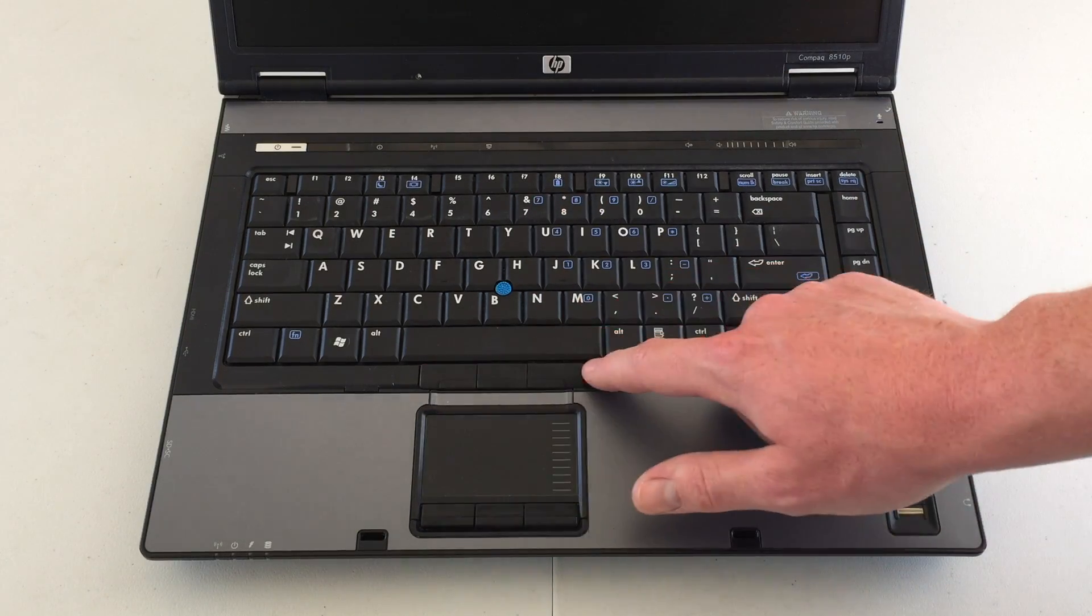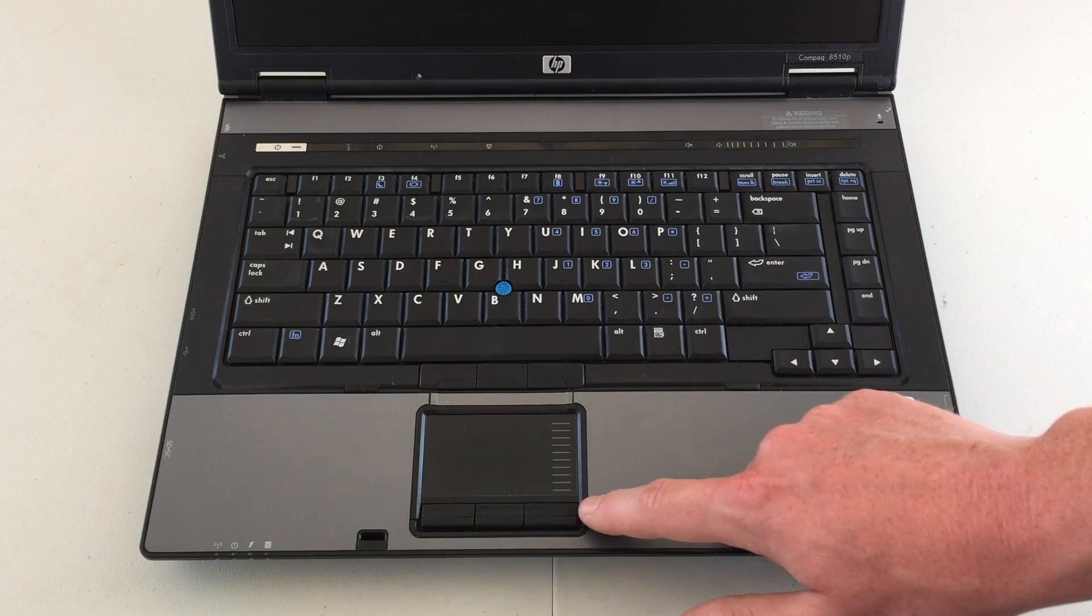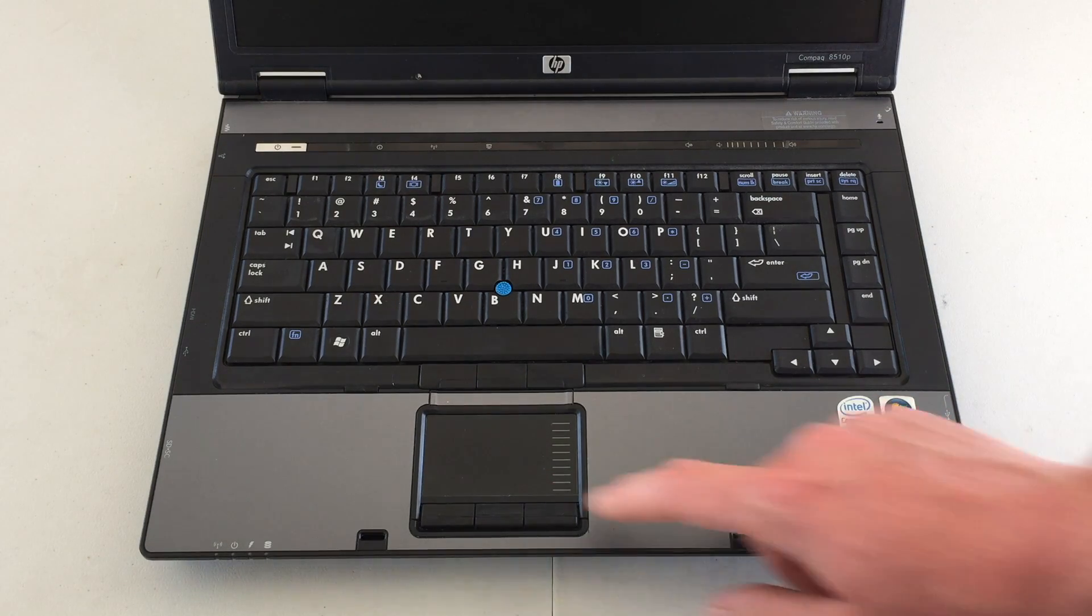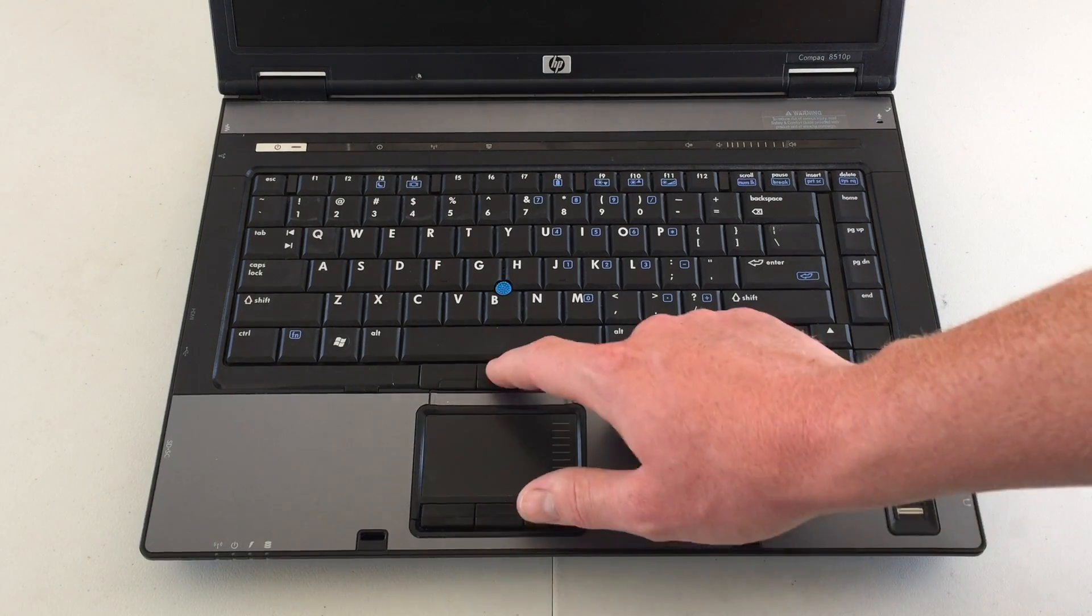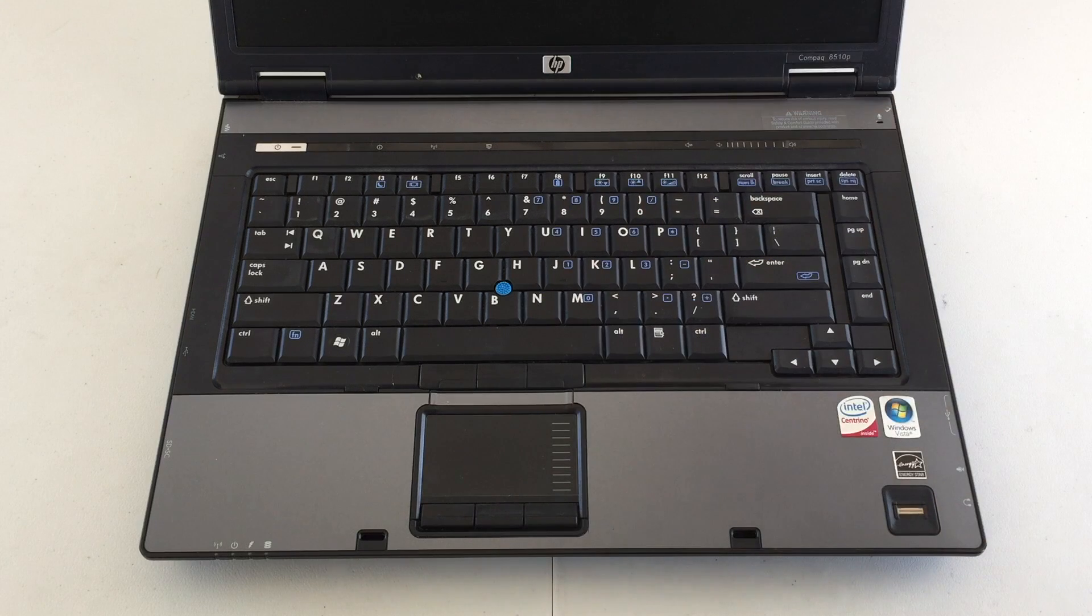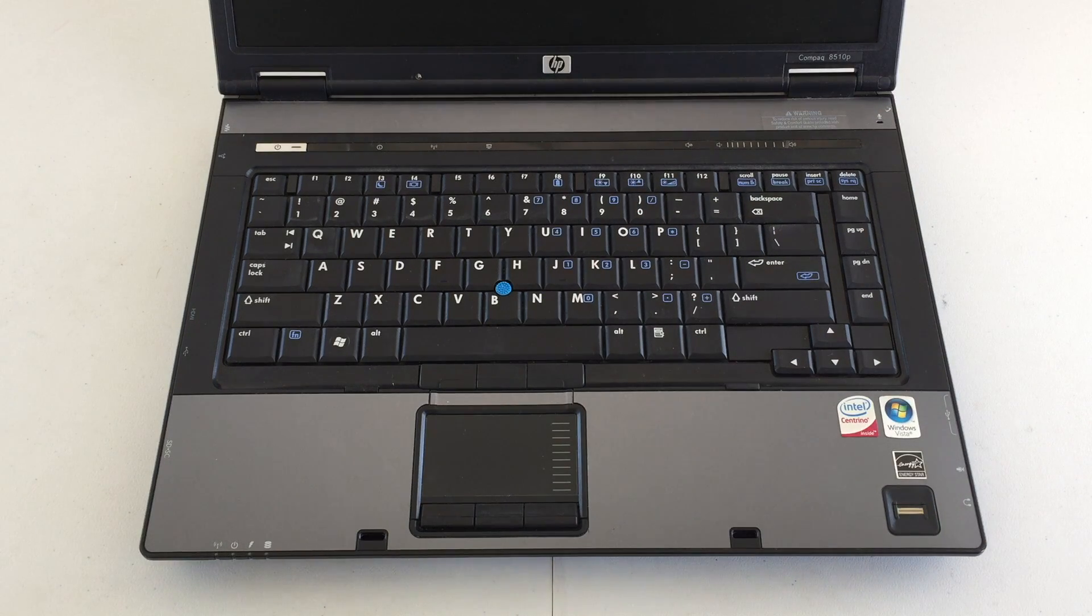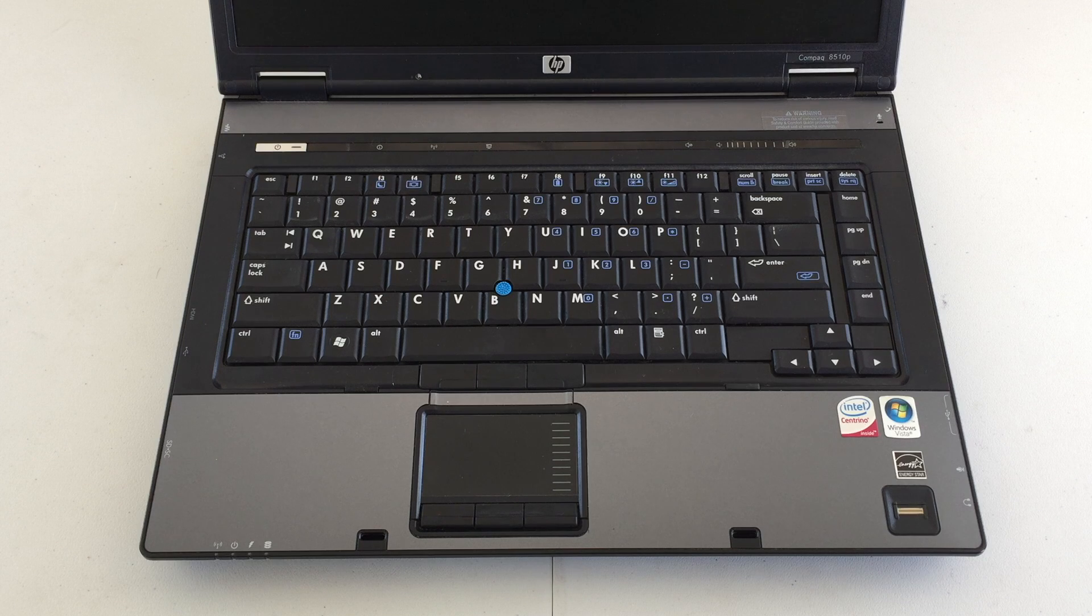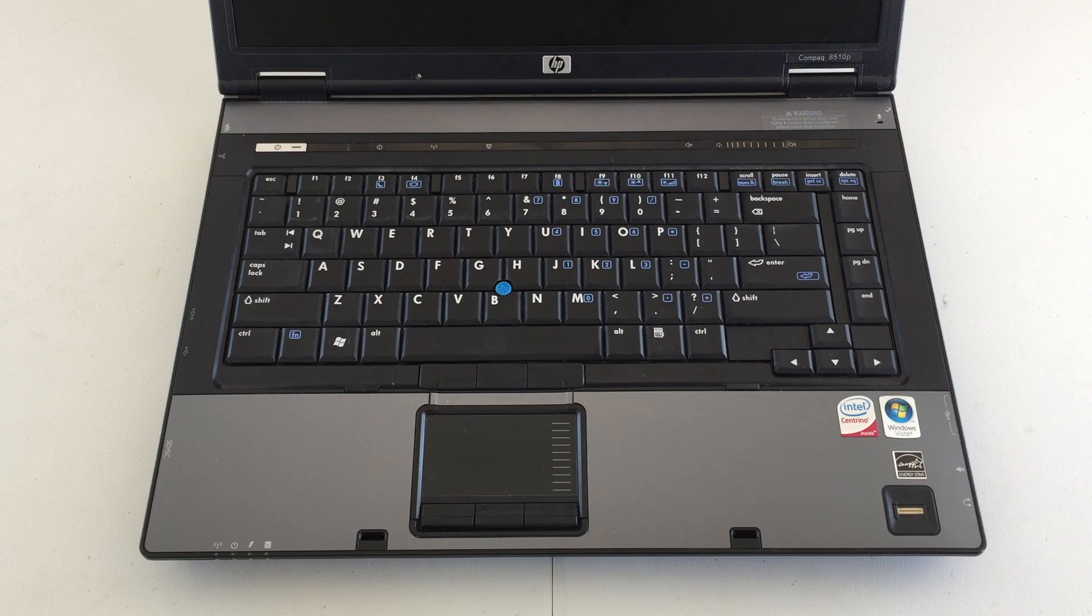Either way, you have three buttons here, for both right and left click. The middle button, I haven't really figured out what it does yet. I'm guessing Windows 10 doesn't have functionality for it anymore. So let's go ahead and turn this thing on.